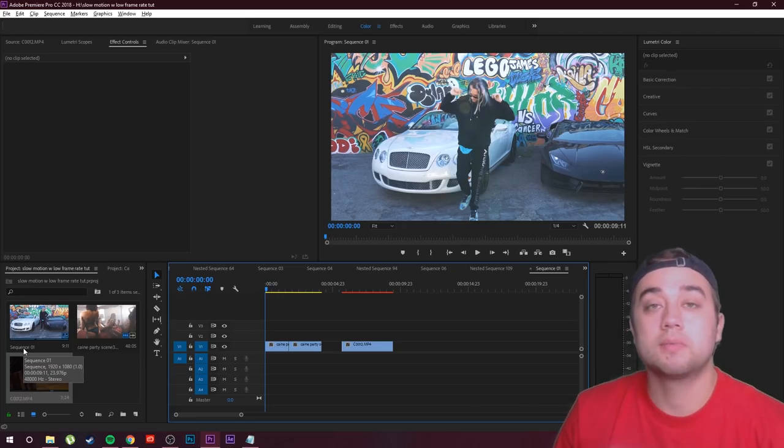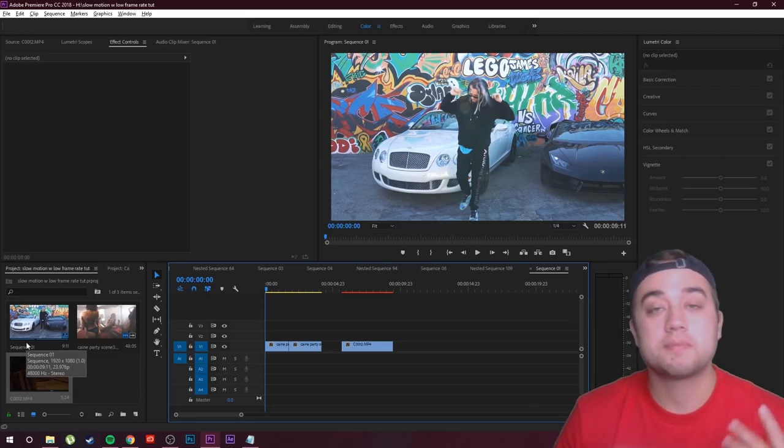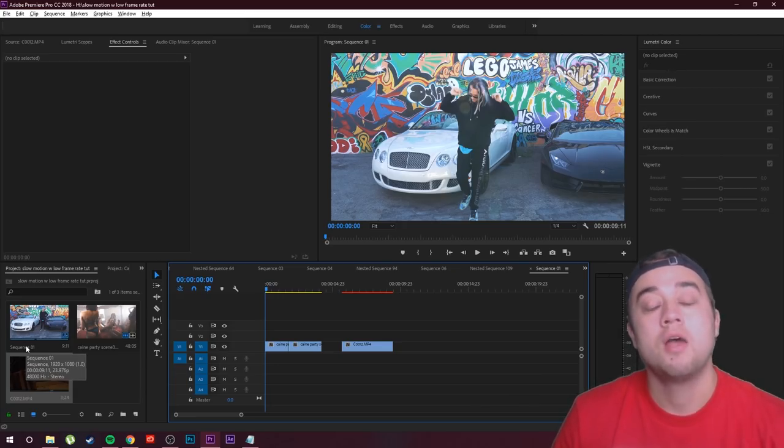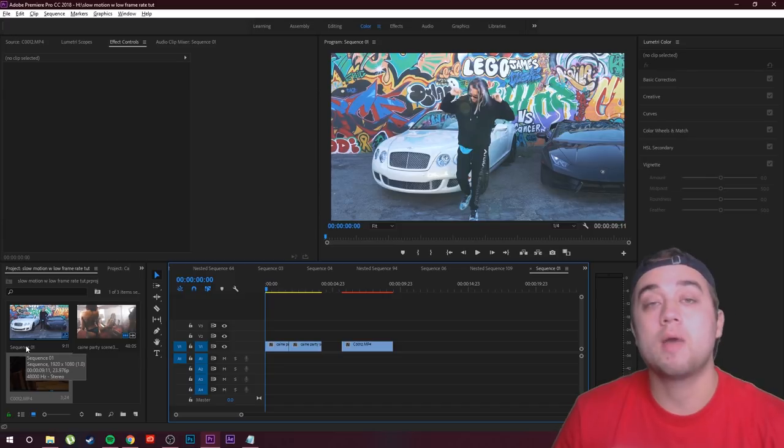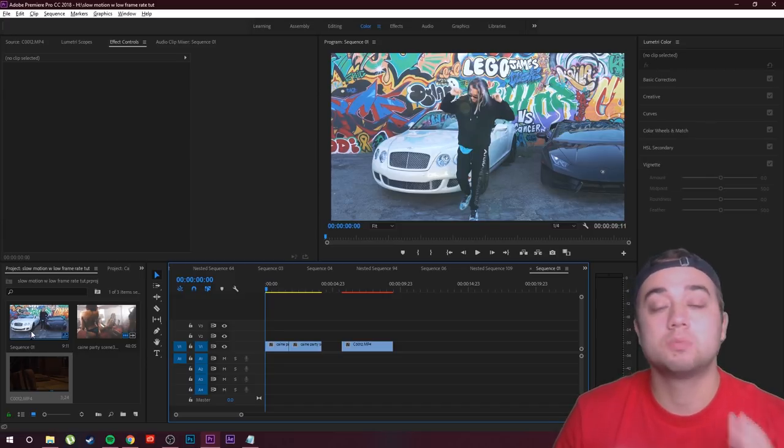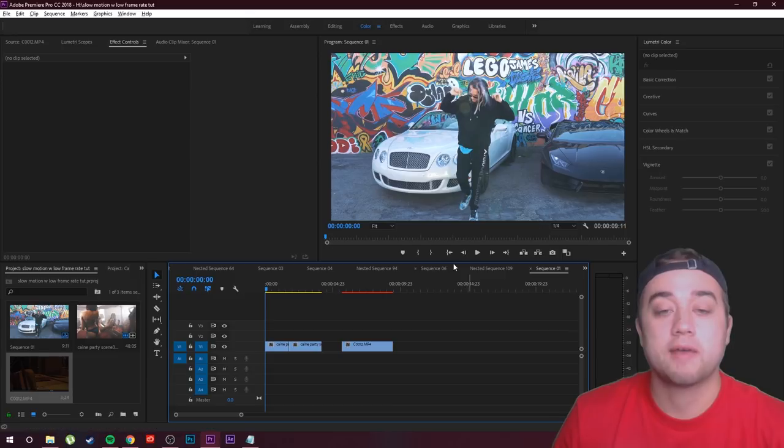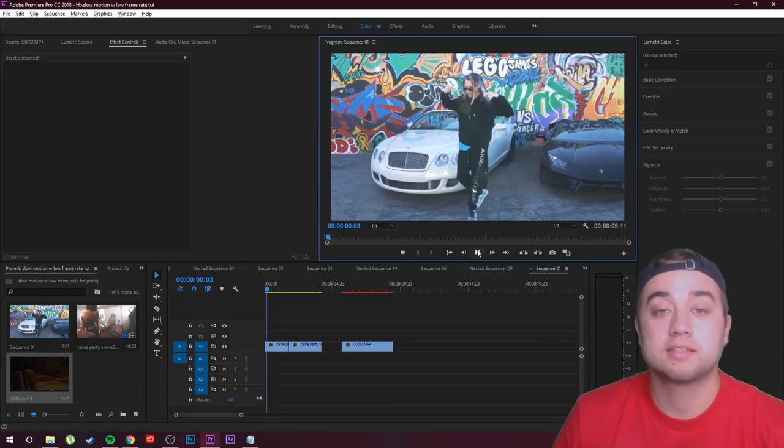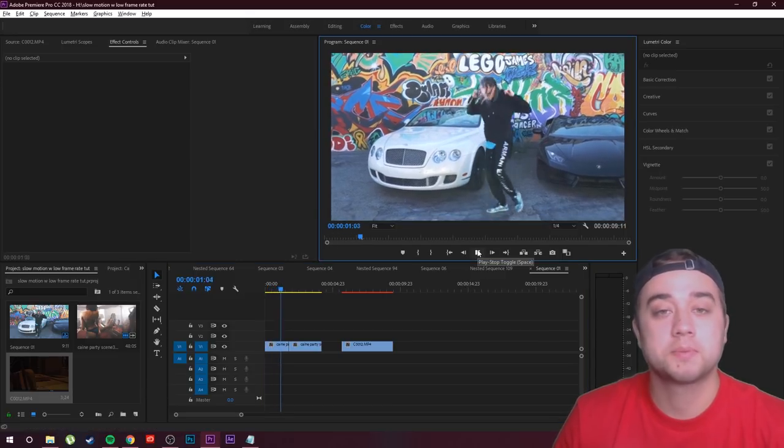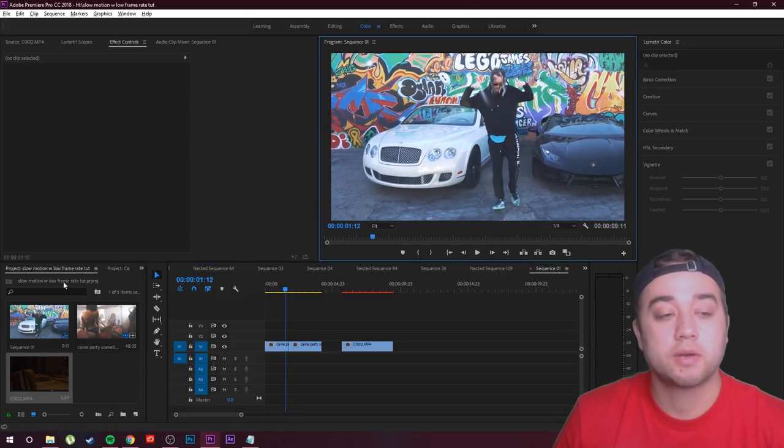And this one was shot normally to kind of that normal looking motion, normal cinematic kind of feel. But there is a way that you can get smooth slow motion with this clip even if it's not a high frame rate. So here we have our clip right here, like I said 24 frames per second, and it's a 24 frames per second timeline.